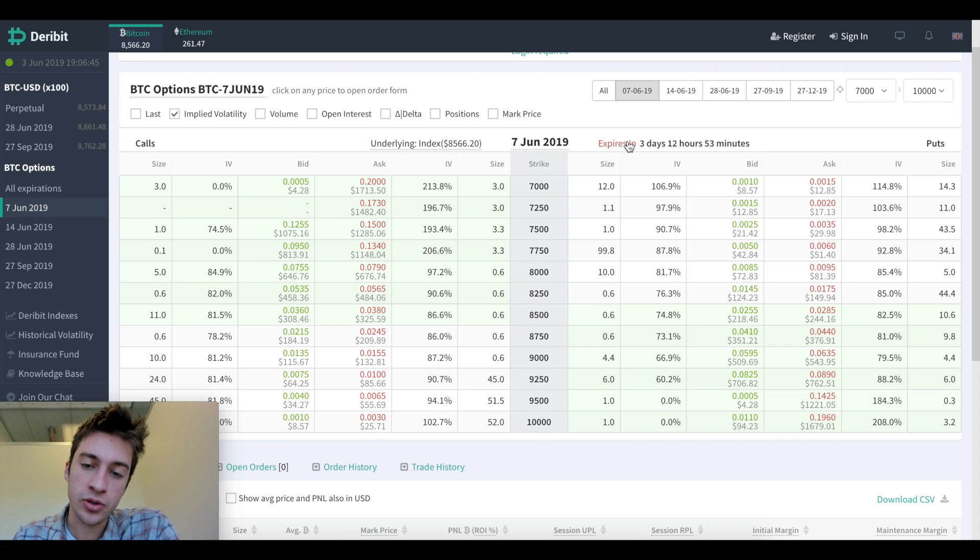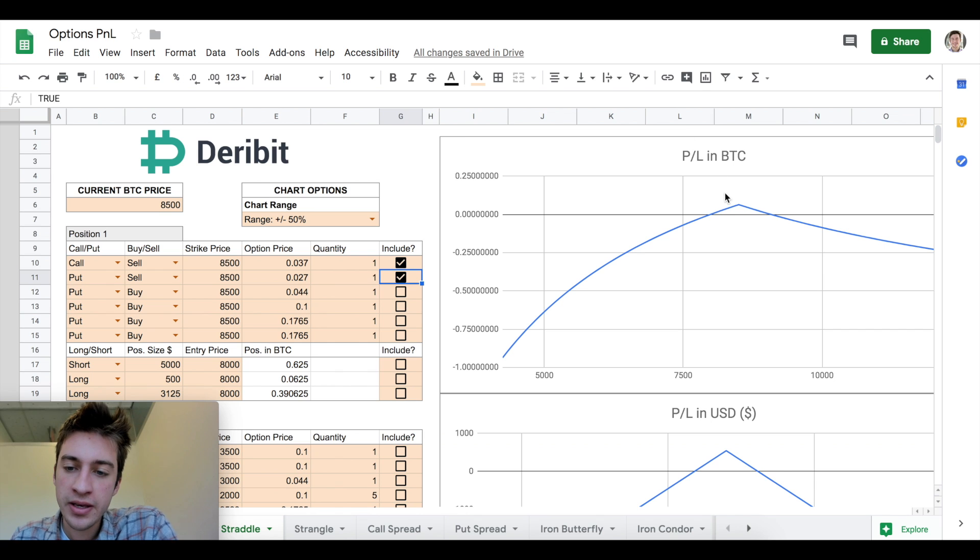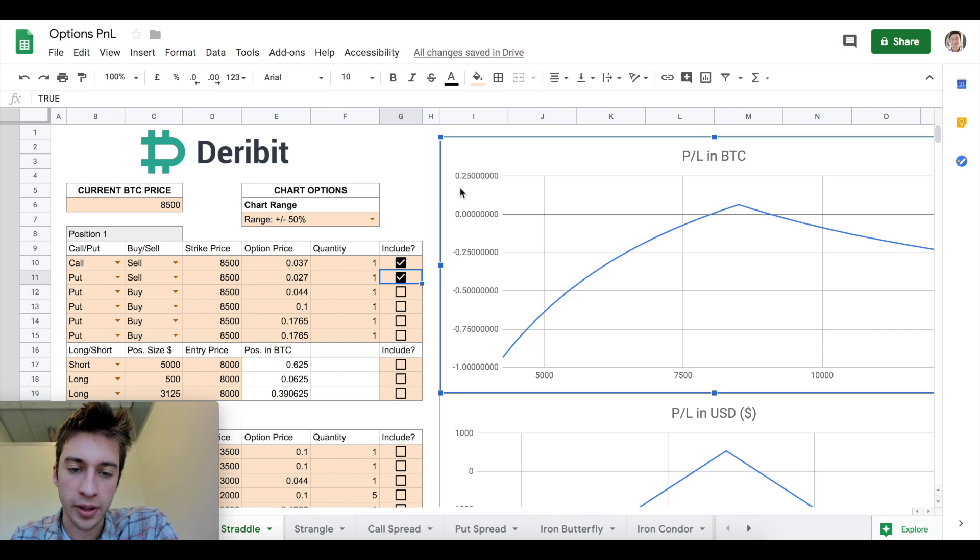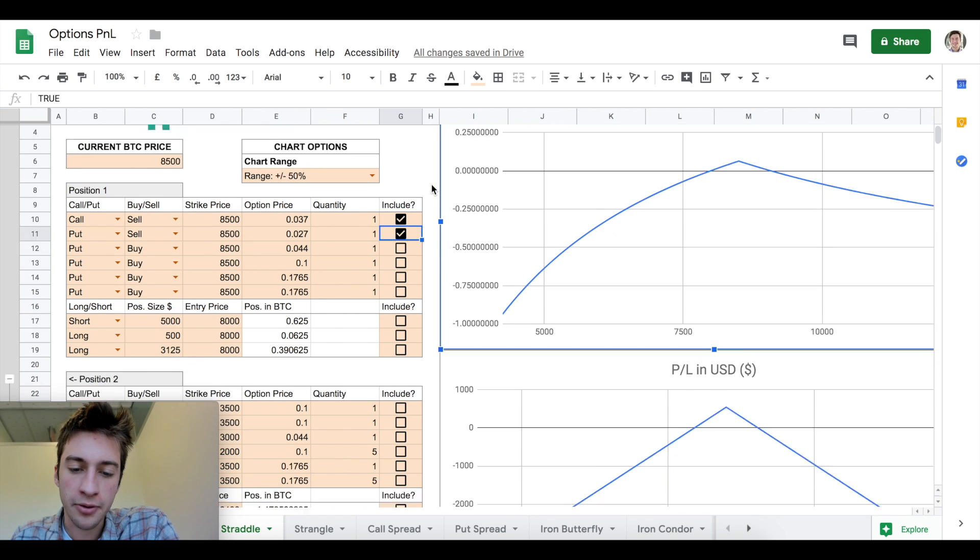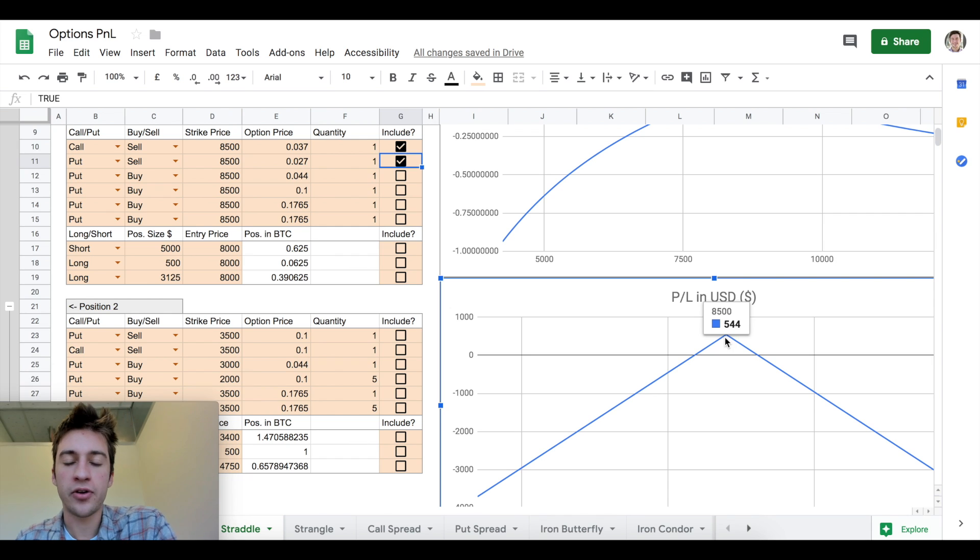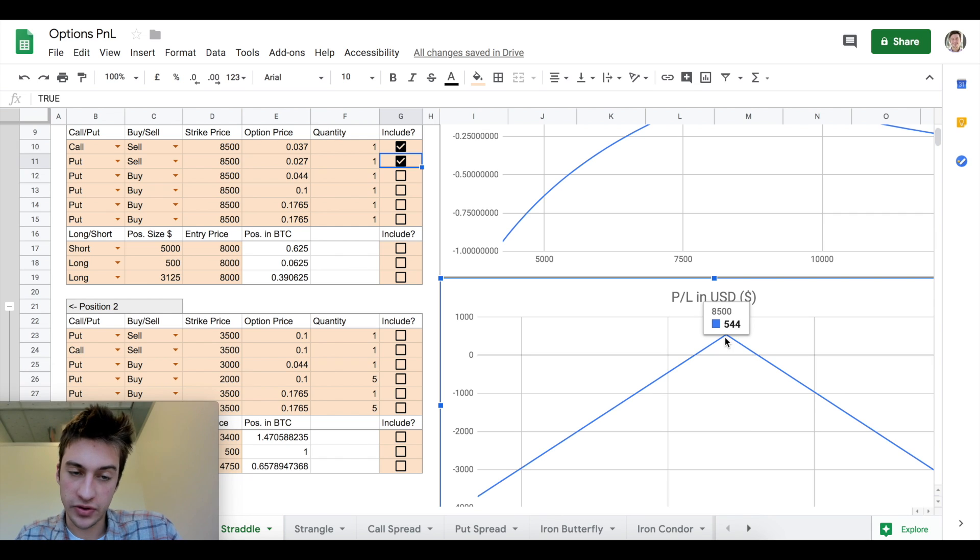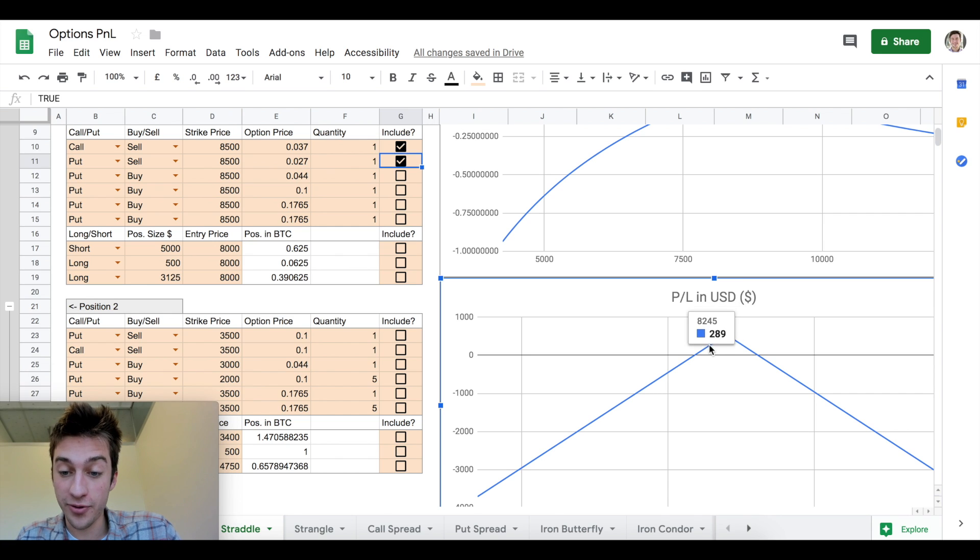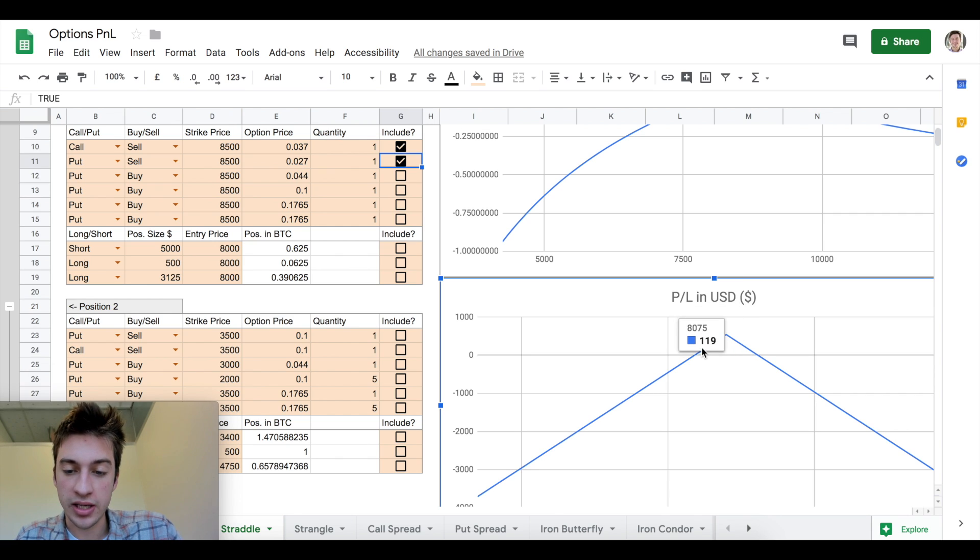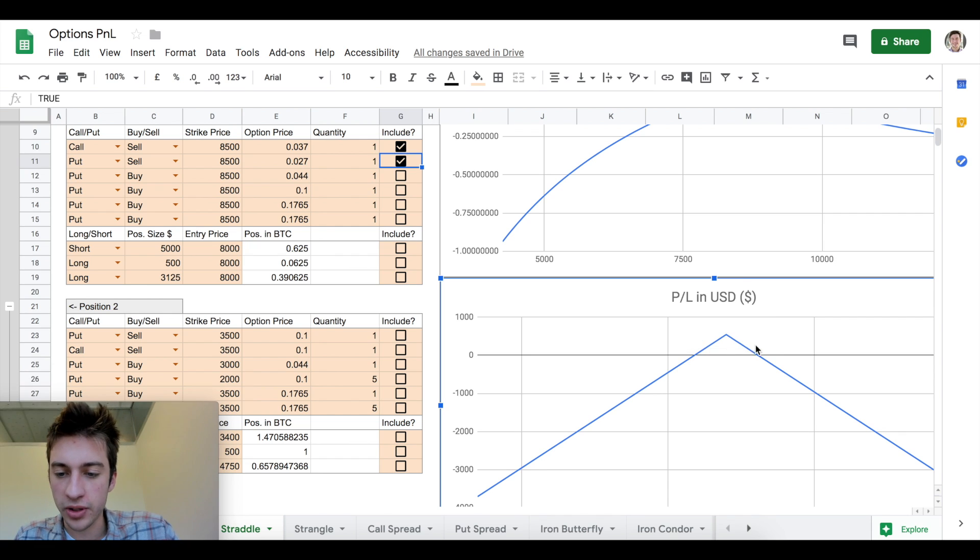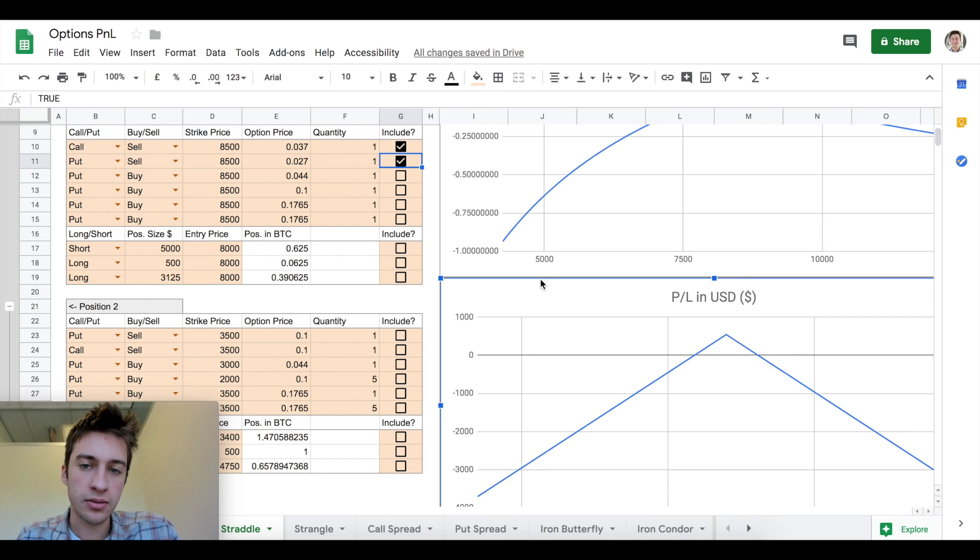If price settles at 8,500 in three days, because these options do expire in three days, we would get 0.064 Bitcoin. That's worth in USD about $544. If price was able to settle at 8,500, we make 544. If price settles at 8160, we make 204. If price settles at 8925, we make 119 bucks.